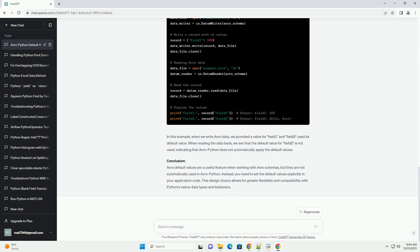Example code: Let's explore this with an example using Avro Python. In this example, we'll define a schema with default values and demonstrate how they are used in writing and reading Avro data. Step 1: install Avro Python. If you haven't already, install the Avro Python library using pip. Step 2: create an Avro schema with default values.